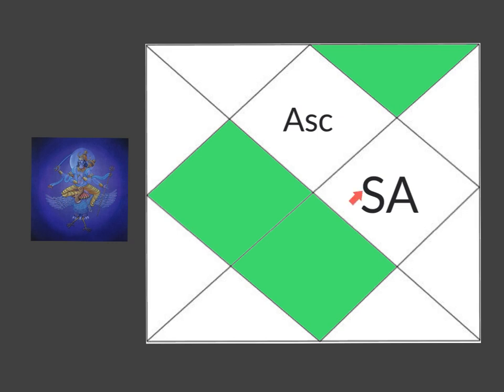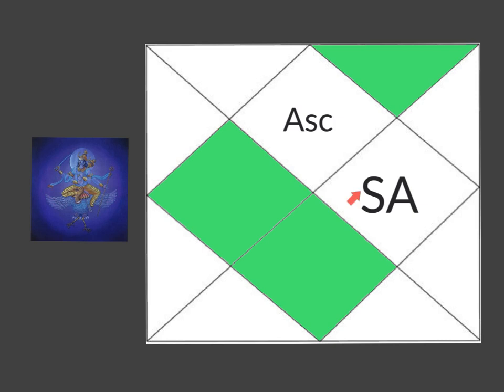Saturn is actually a very scientific and organized planet. So sometimes being in the army, sometimes being a scientist, I'm going to give you two famous examples in a minute, or being in some government institution is very attractive to a 10th house Saturn. But everybody has so many other factors that donate to your career, the lord of this house particularly, and your D10 chart. So you can't just say from Saturn.